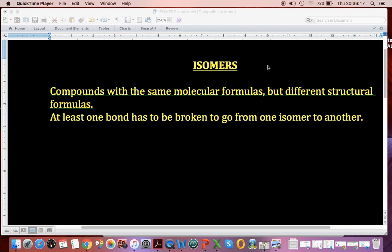Good day. This is a very short video about isomers. This applies to organic compounds, and we're going to look at isomers related to carbon and its ability to bond to itself and make all kinds of wonderful structures.